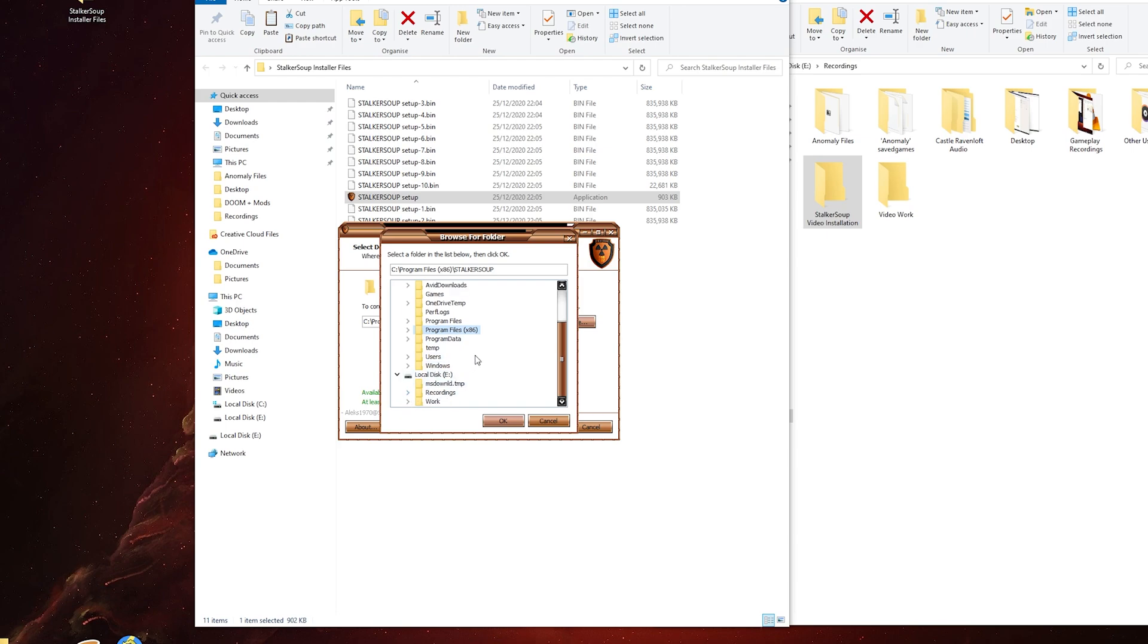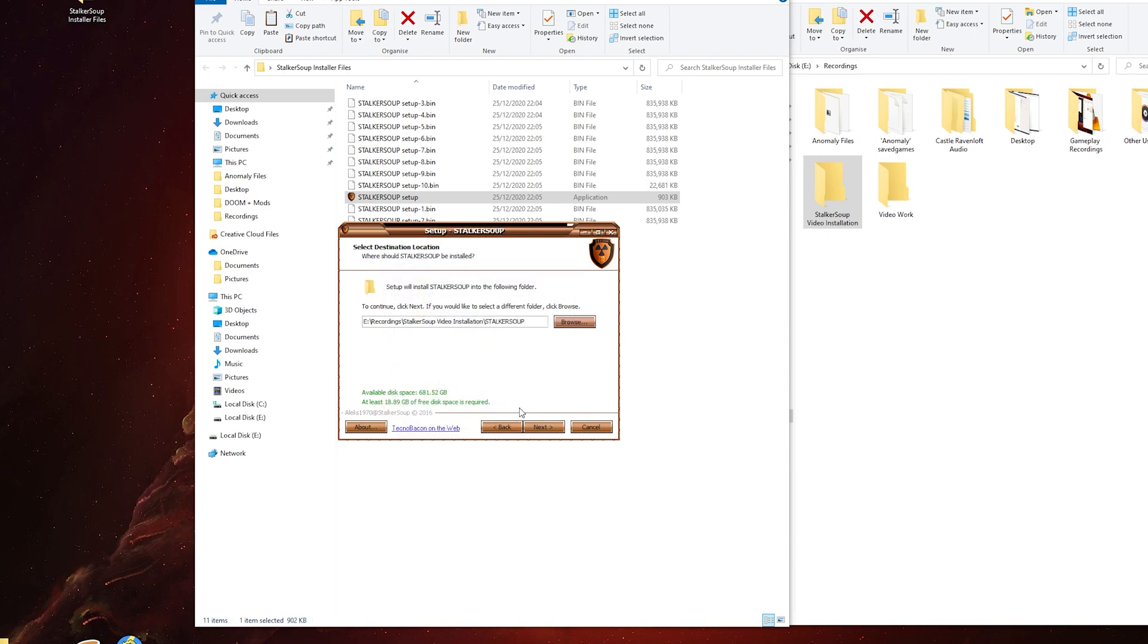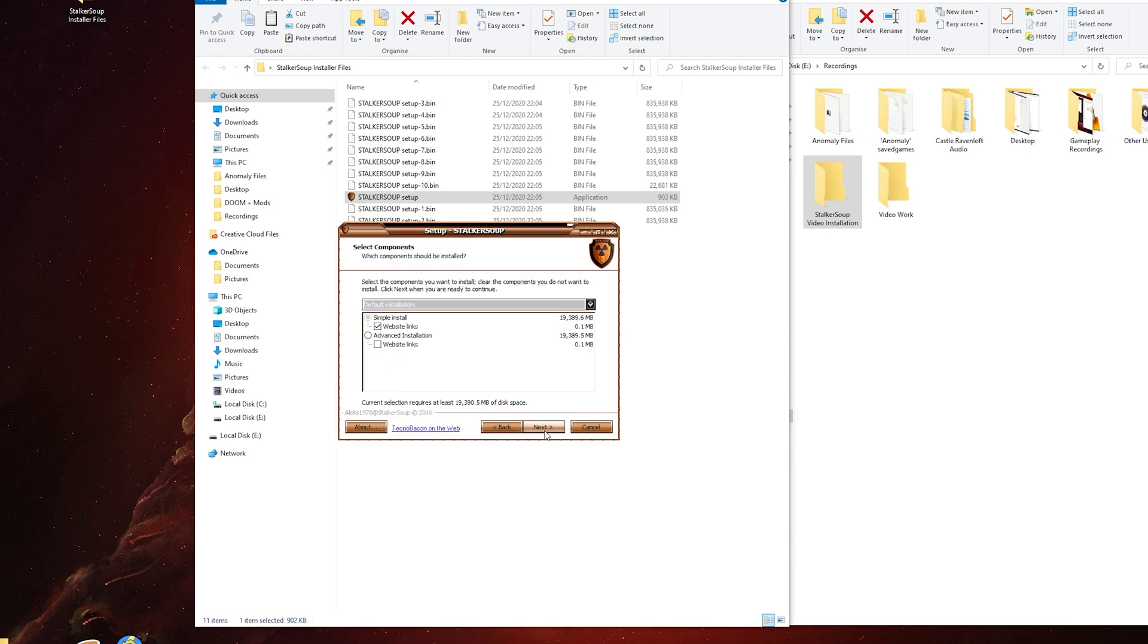I'm going to go to my recording drive. There we are, the file I made earlier, Stalker Soup Video Installation, that's where it's going. I'm just going for a default installation.